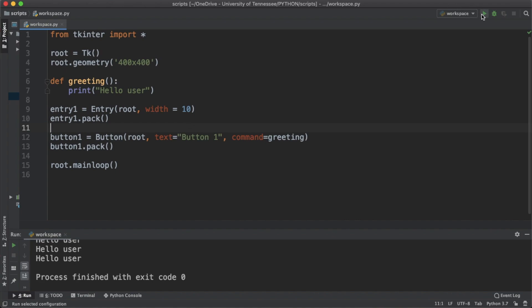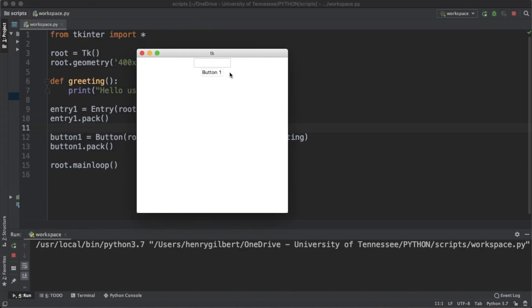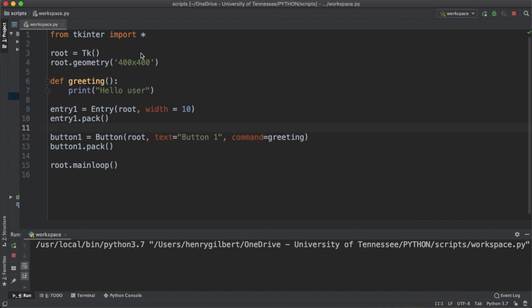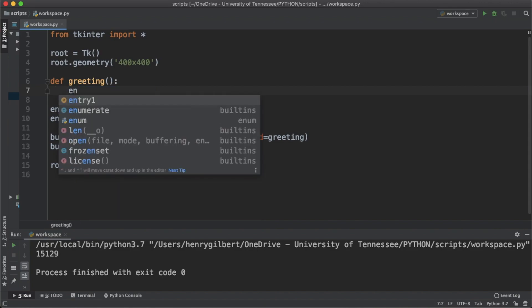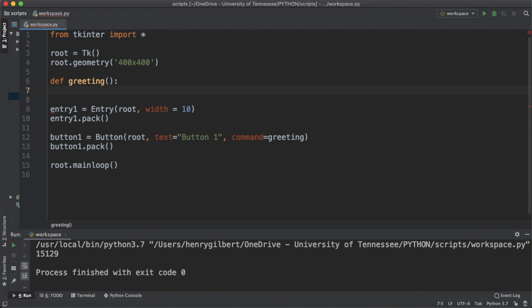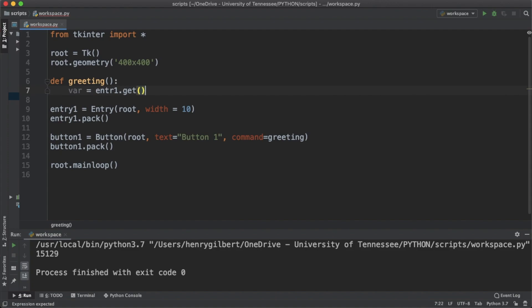We are and that's good. So now instead of having our greeting print hello user, let's have it grab the value from that entry widget. So we're gonna say that a variable called var equals entry1.get and if I could spell entry right that would be fantastic.